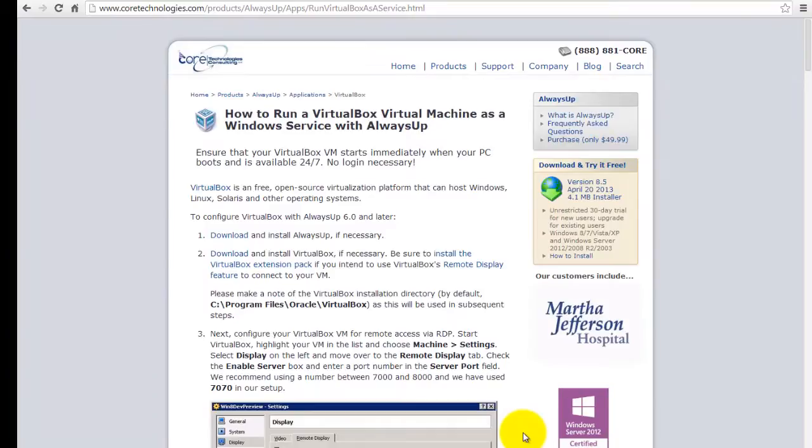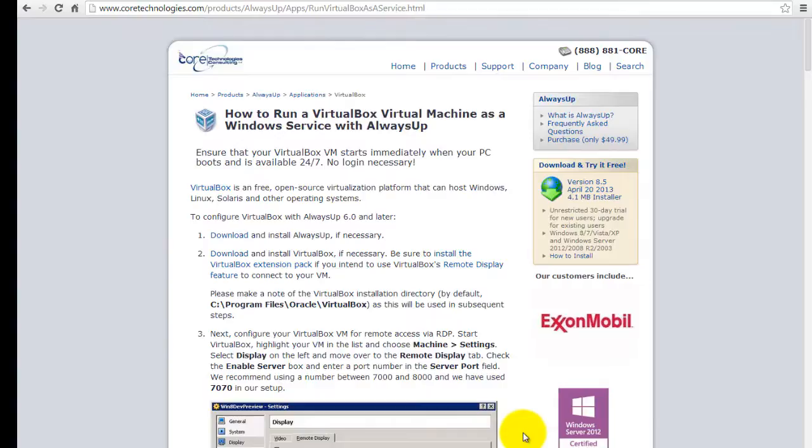Once we are done, your VM will start immediately when your computer boots and will keep running 24-7 in the background, even if no one ever logs on. Let's get started.